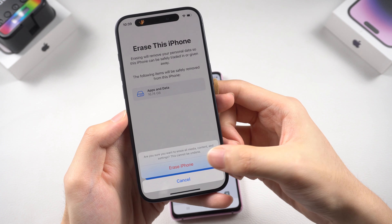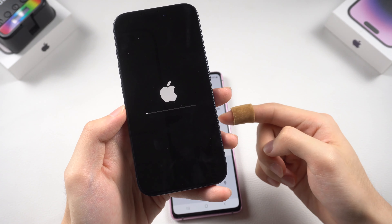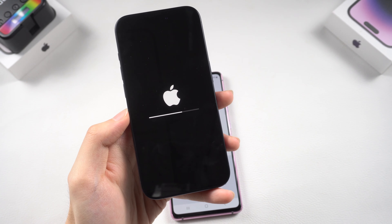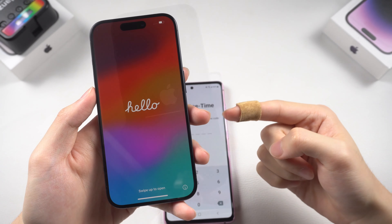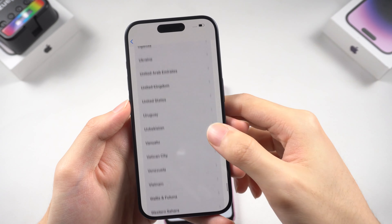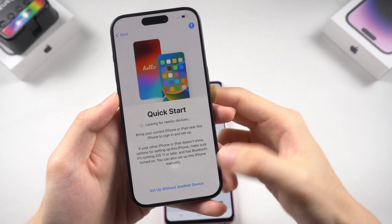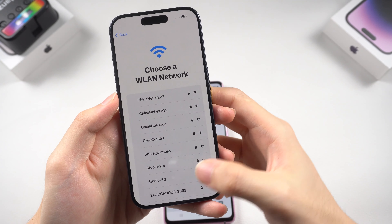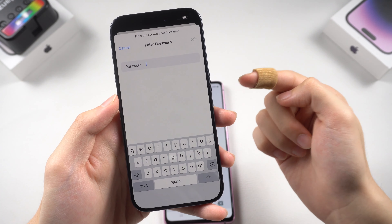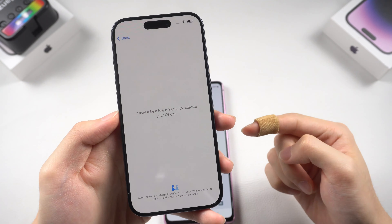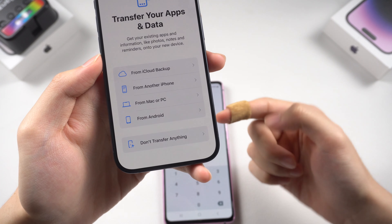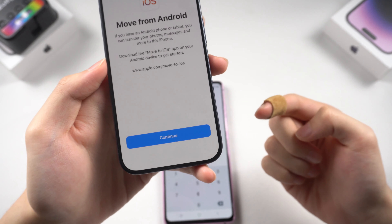Your iPhone is now in the factory reset process — wait for it. Once the process is done, keep setting up until you reach the data transfer page. Remember, your Android phone and your iPhone must be connected to the same Wi-Fi. Now choose Transfer from Android and tap Continue.